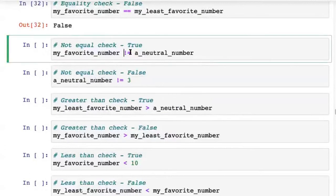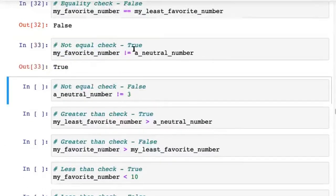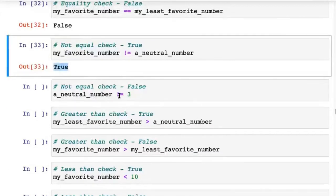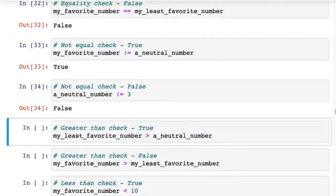When you want to check if a number is not equal to another number, you use !=. my_favorite_number is not equal to a_neutral_number — they have different values, so we get back True. On the other hand, a_neutral_number != 3 gives back False.